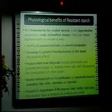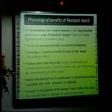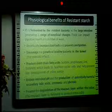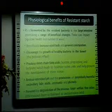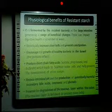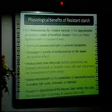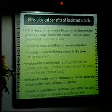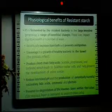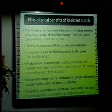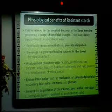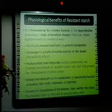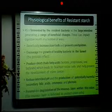These changes can impact digestive health in numerous ways. Resistant starch beneficially increases stool bulk and prevents constipation, encourages the growth of healthy bacteria in the bowel, produces short-chain fatty acids, reduces intestinal pH, and reduces the production of potentially harmful secondary bile acids, ammonia, and phenols. It can also prevent the degradation of the mucus layer within the colon.